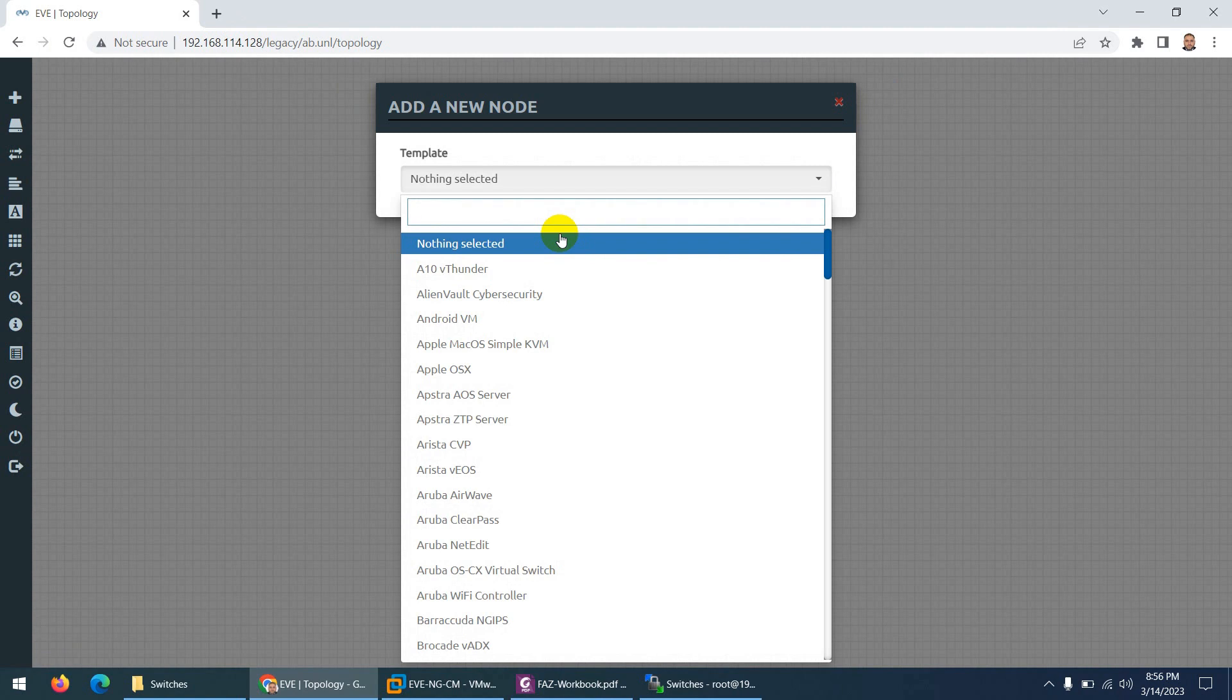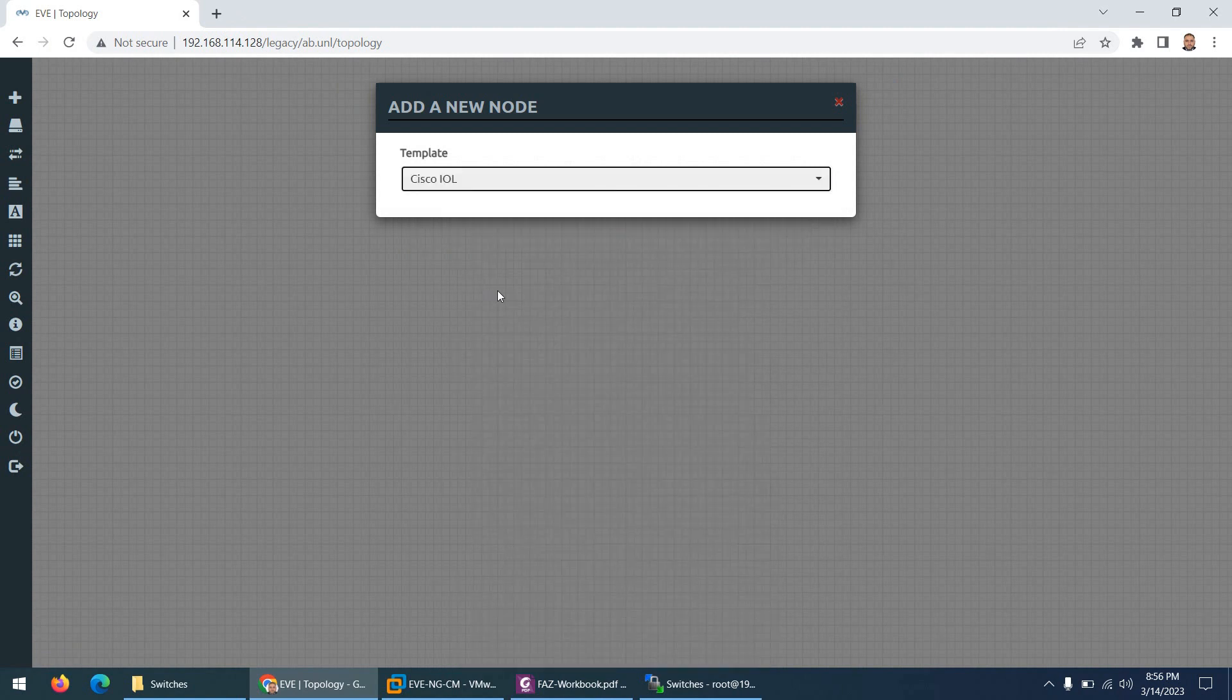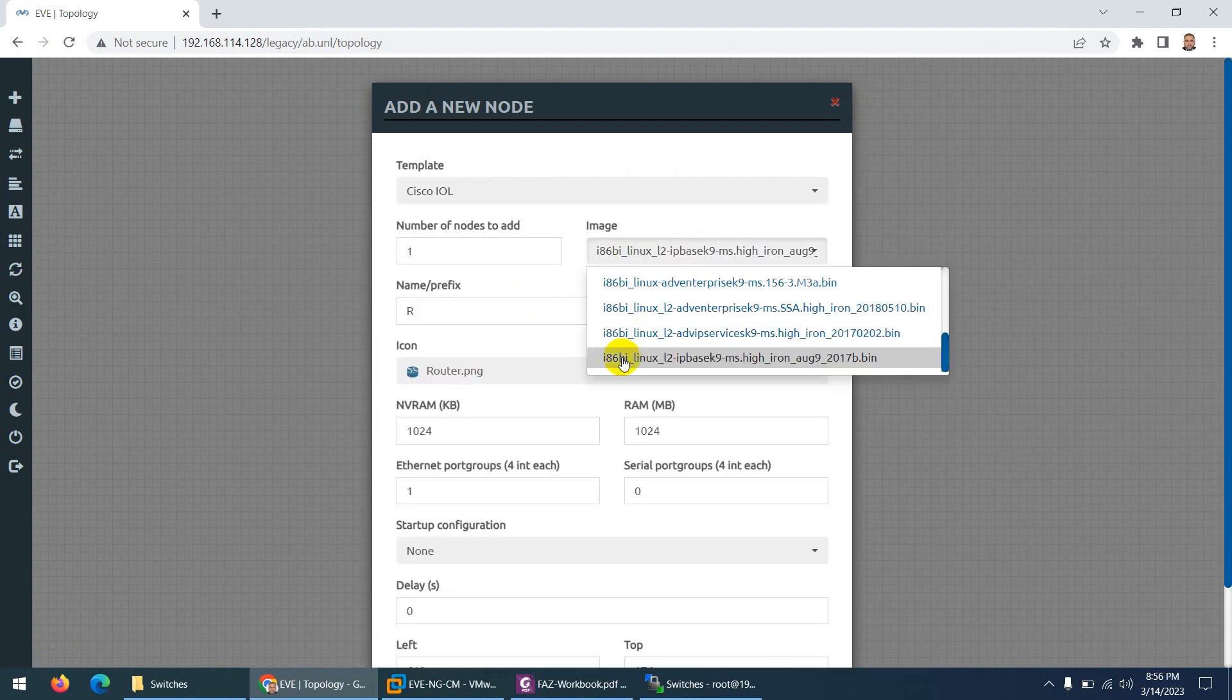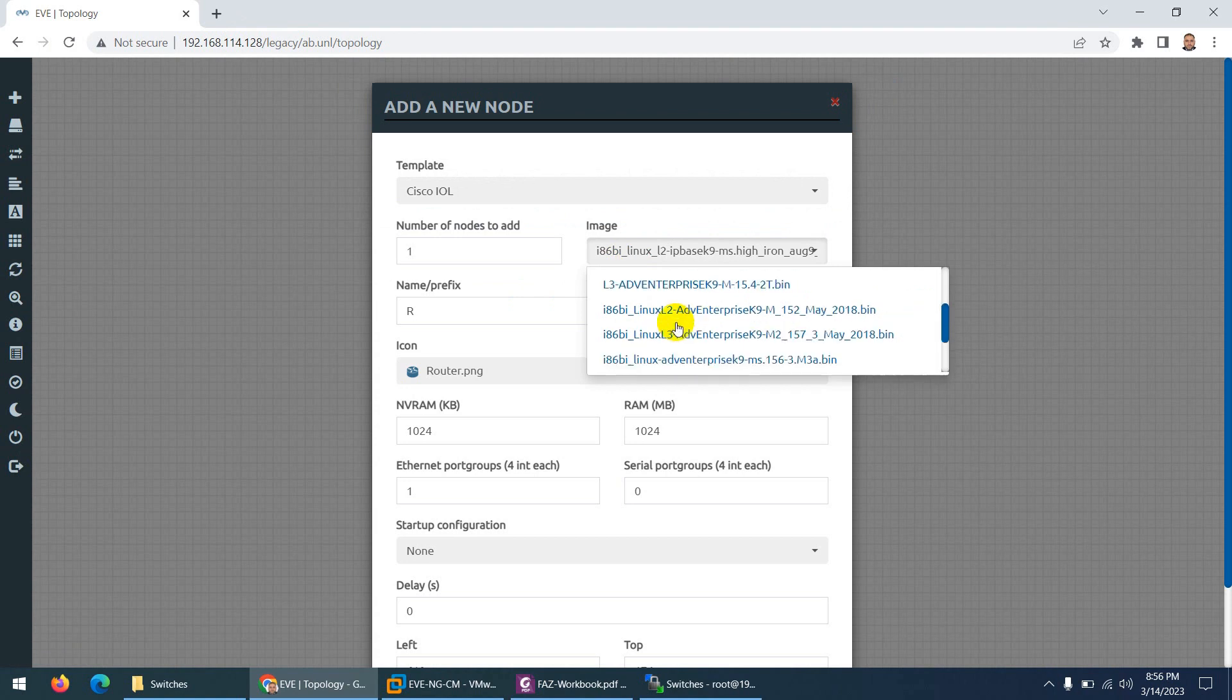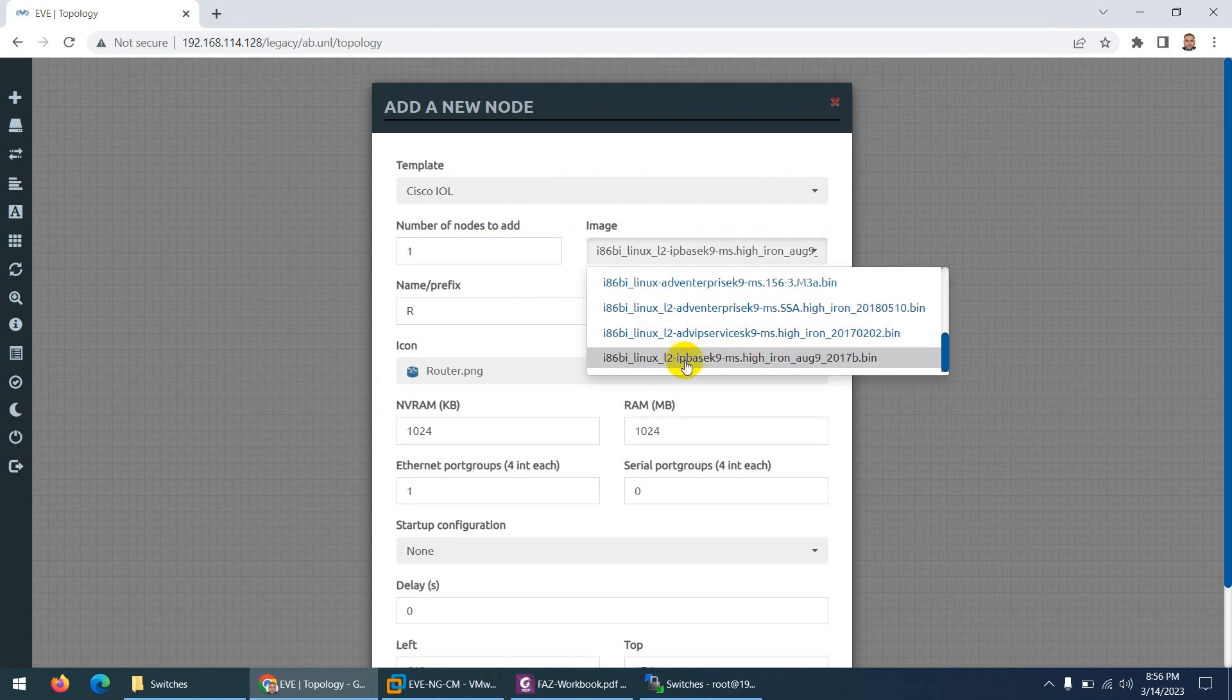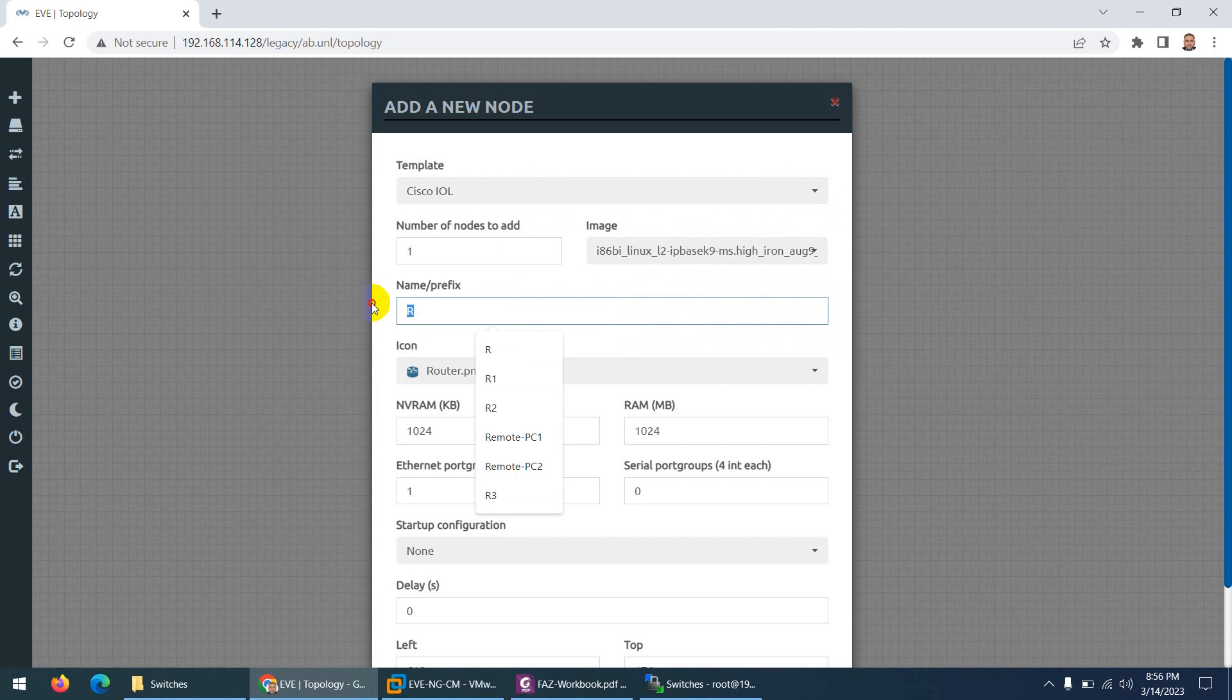And what you need to do, right click and go to node and here type IOL, Cisco IOL, and here these are the switches images. L2, as I told you, these are the layer 3.